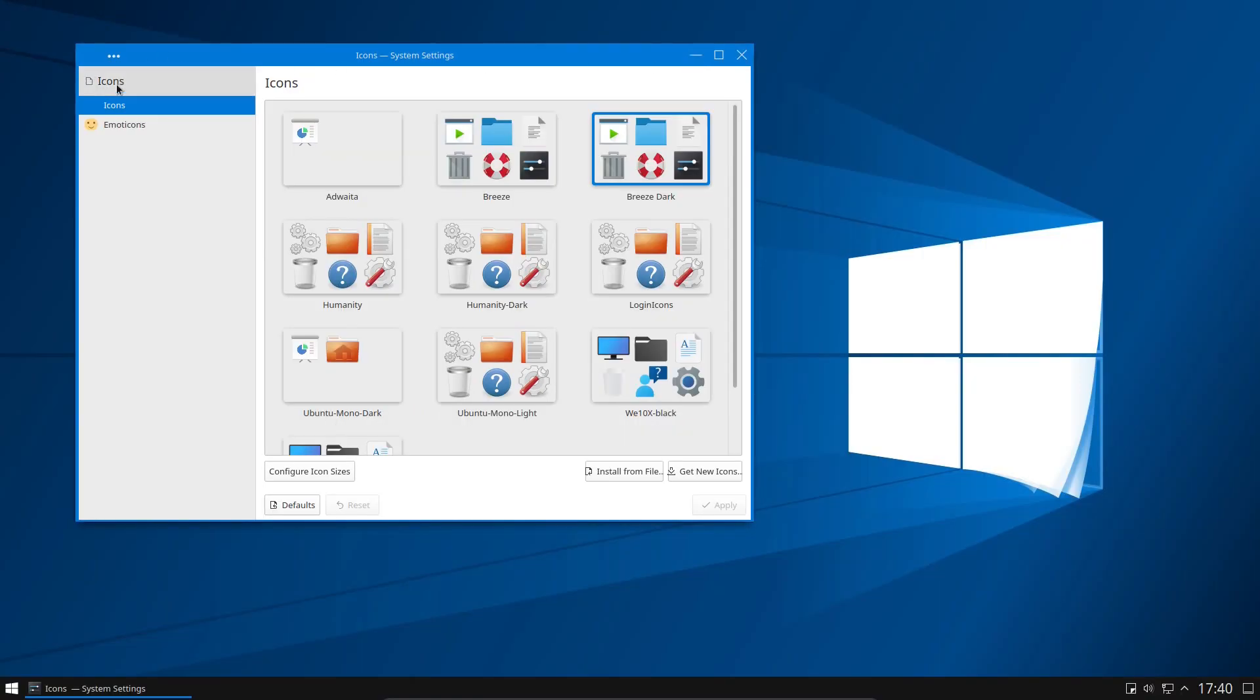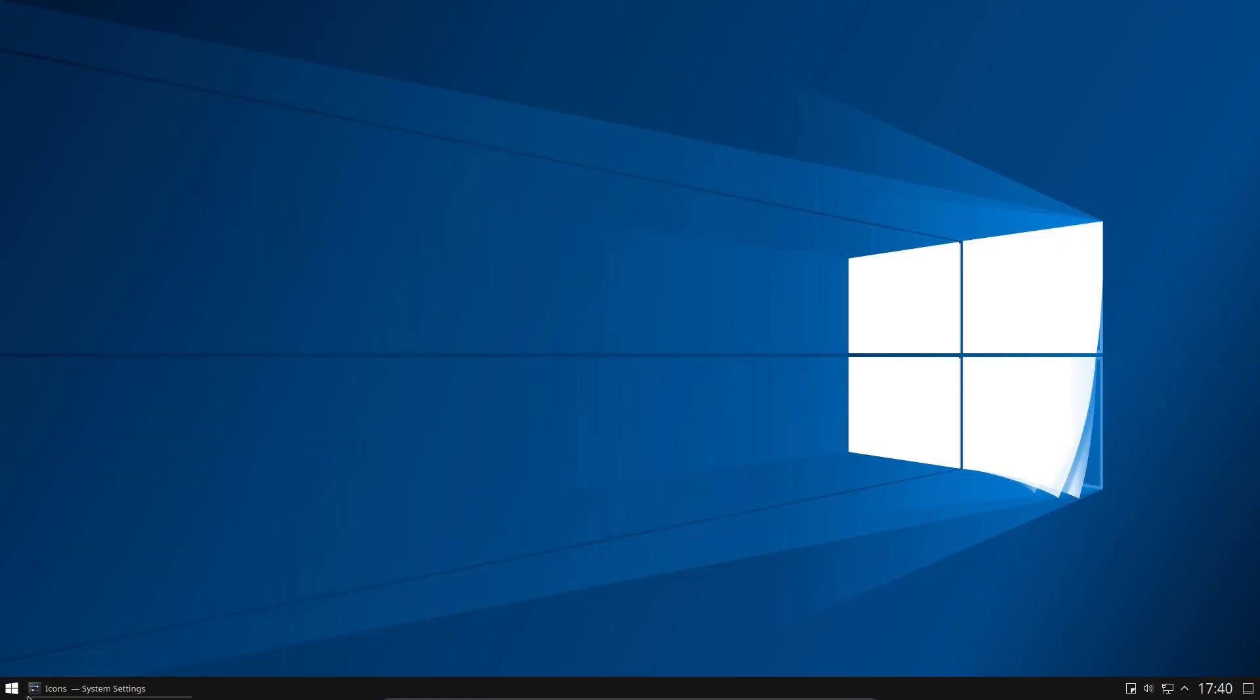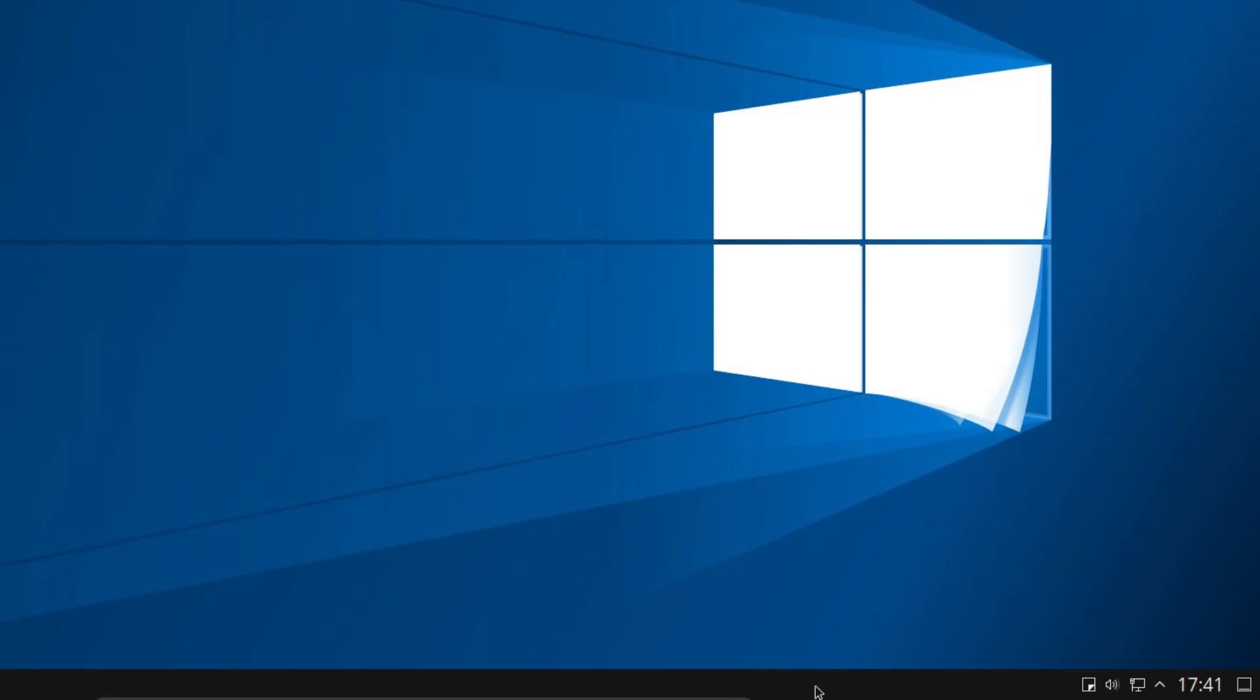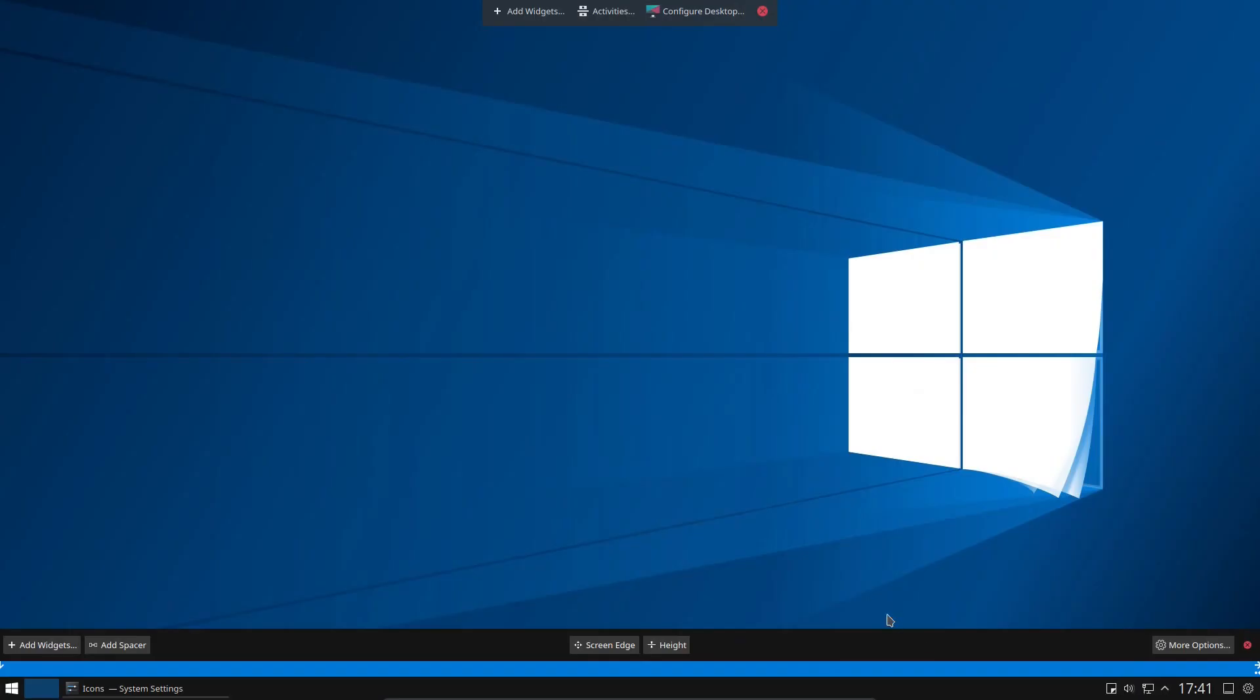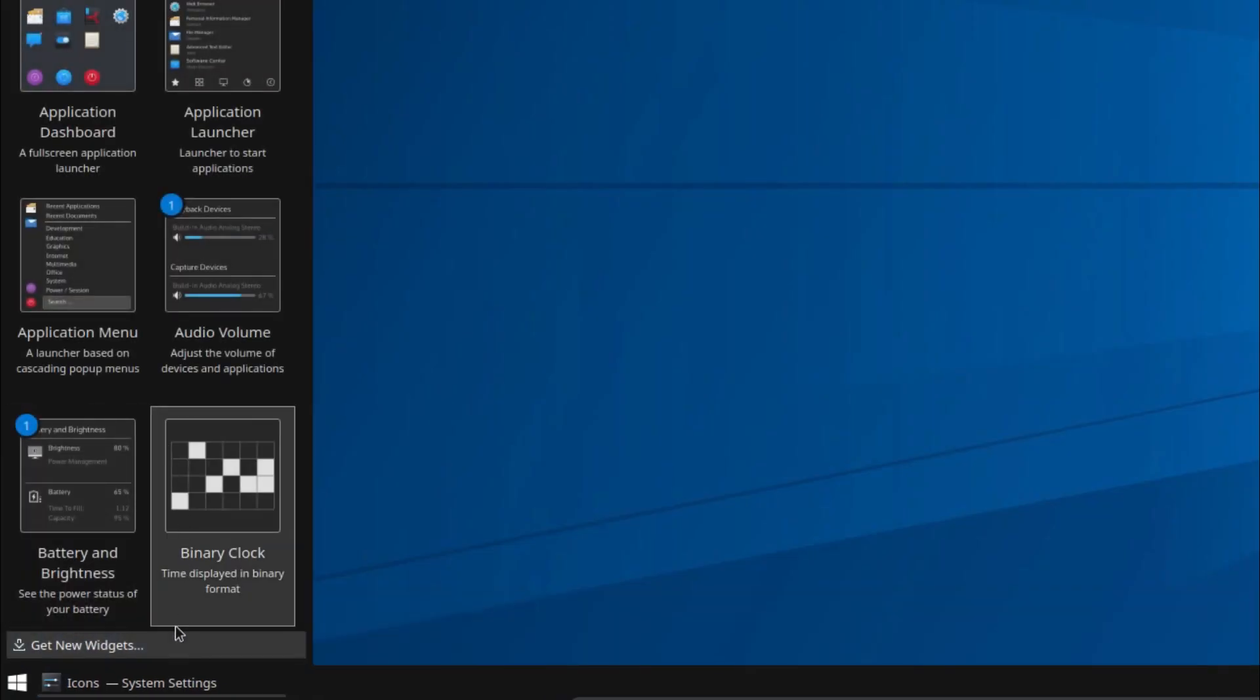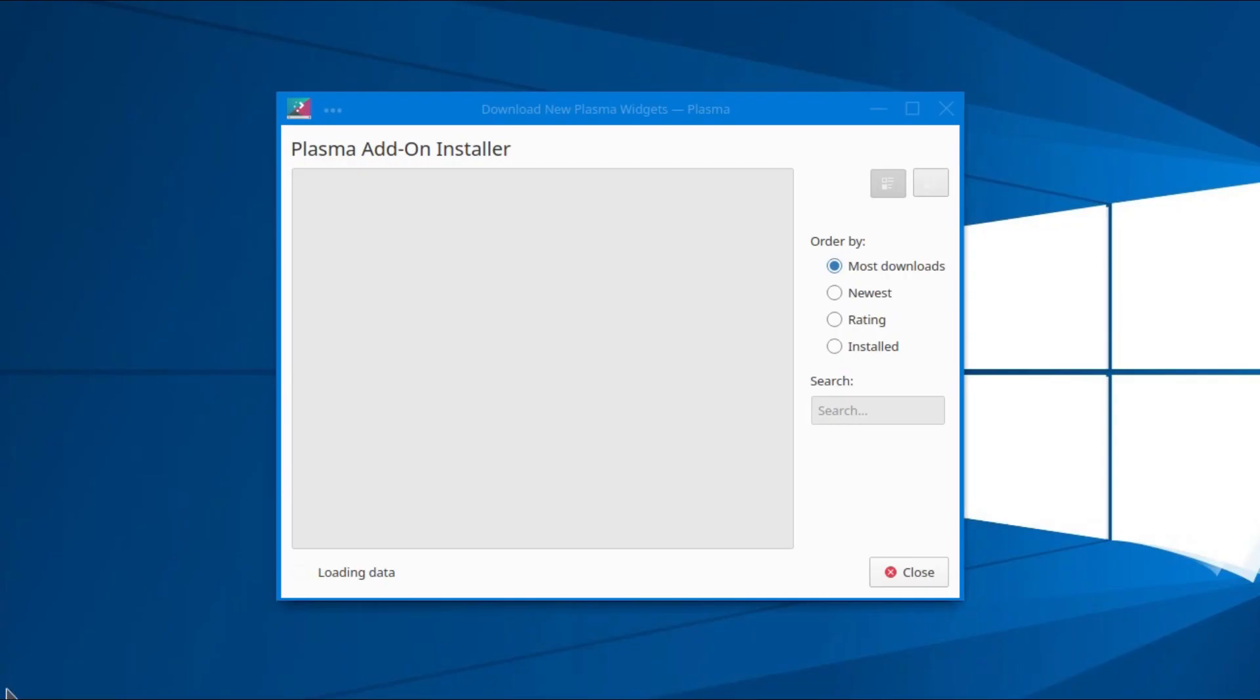Right, that should be it as far as the settings go. Now I'm going to right click on the panel at the bottom of the screen, select Edit, and then Add Widgets. I want to get new widgets, so download new Plasma widgets.